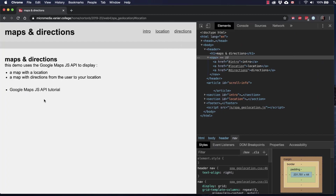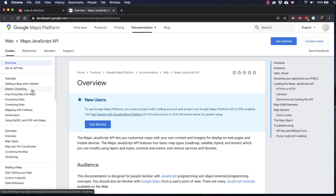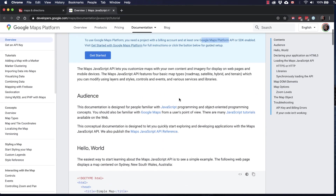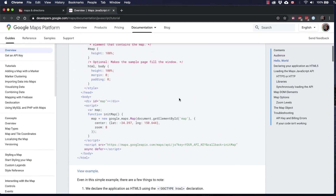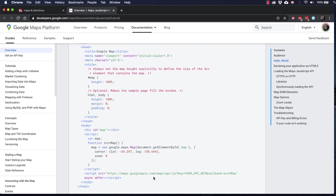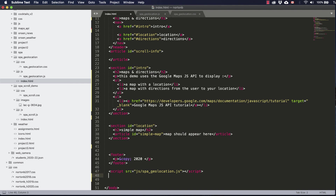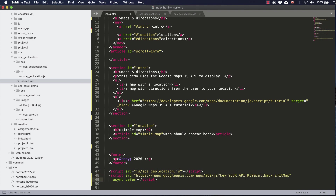Let's start by going and visiting the Google Maps JavaScript API tutorial. You'll notice that you need an account in order to be able to use the Google Maps API or Google Maps platform API. They've got an example of the code that we need right here, so I'm going to start by copying the script and pasting it in the bottom of my HTML page and substituting in my API key.